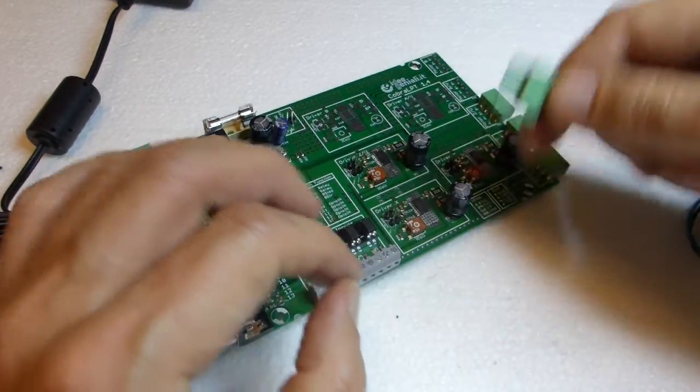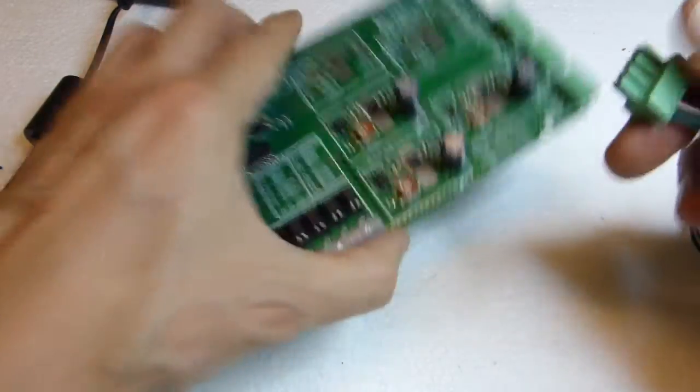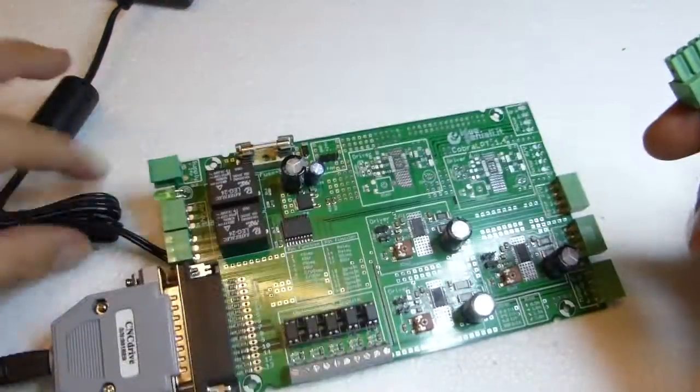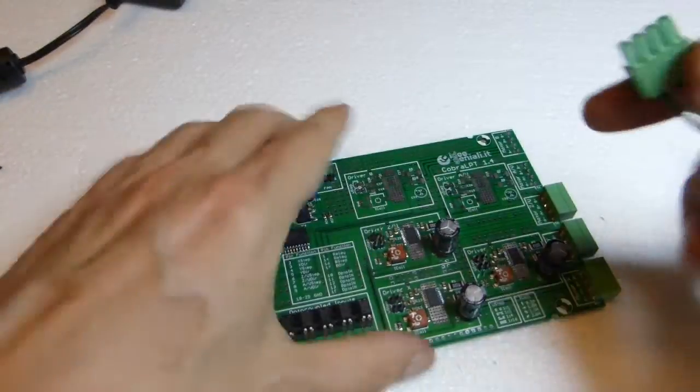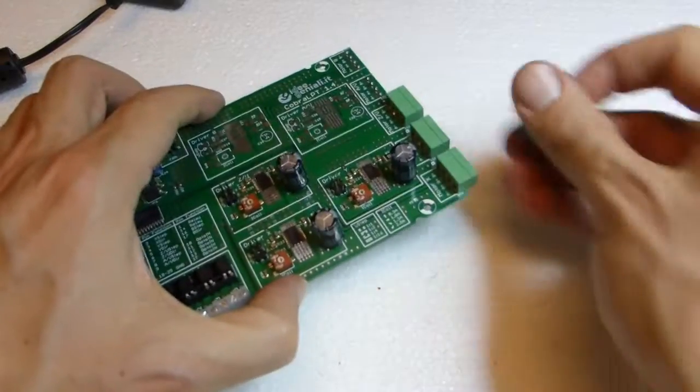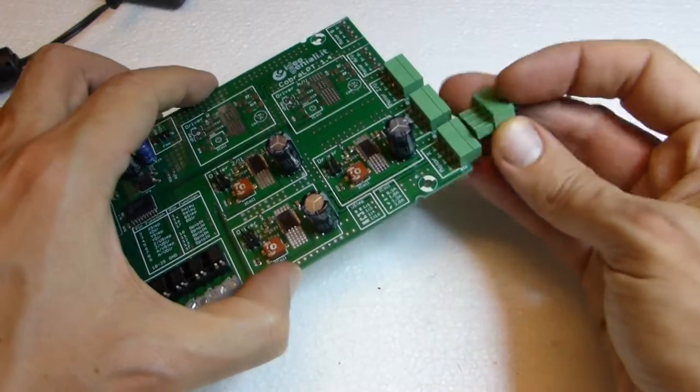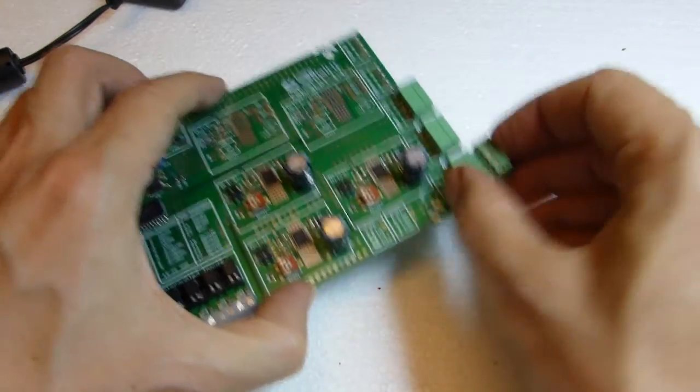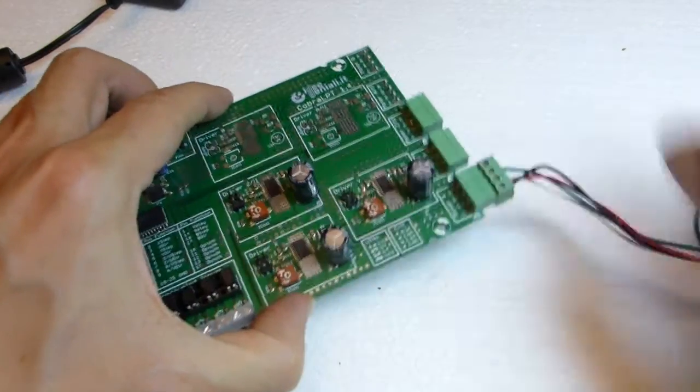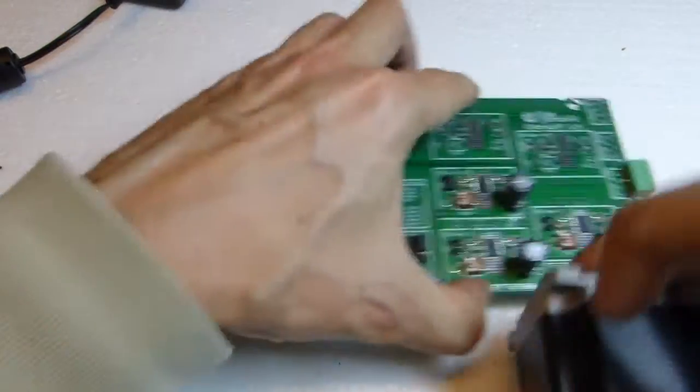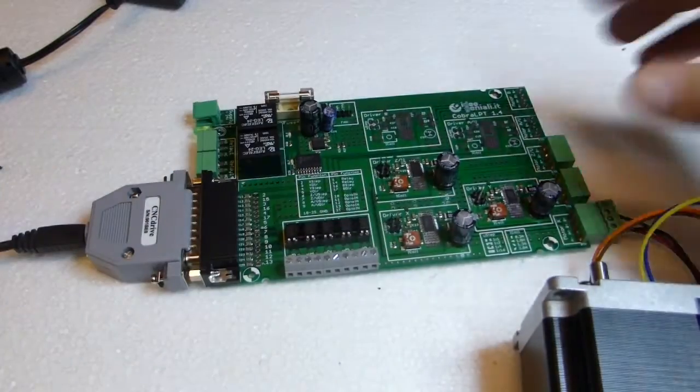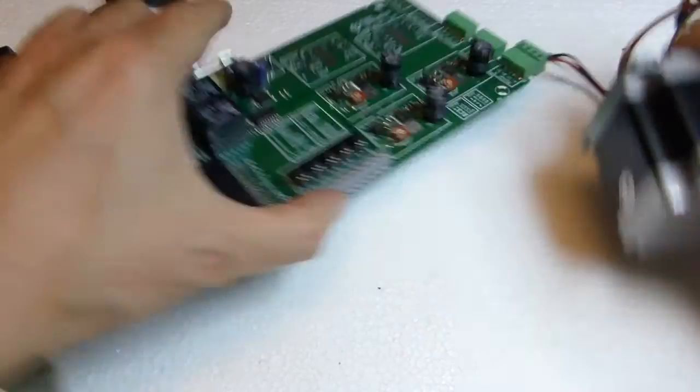Stepper motor must be connected and disconnected only when power is off. So we connected the stepper motor. And now we can connect power.